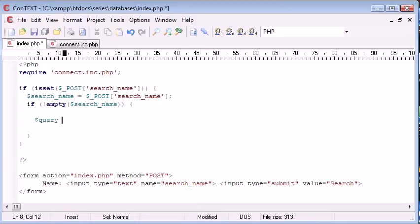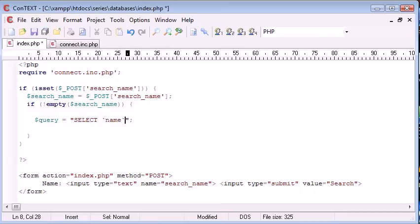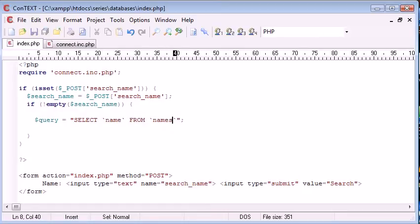So I'm going to create a new variable called query, and this is going to equal our SQL query that we're going to execute or run inside of our database. So we're going to say select, and we're saying select name from, remember our table's called names.